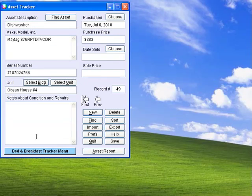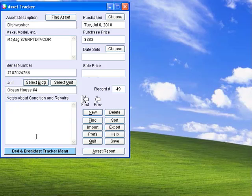Asset Tracker helps you keep track of all the appliances, furniture, etc. that are included with your rooms.